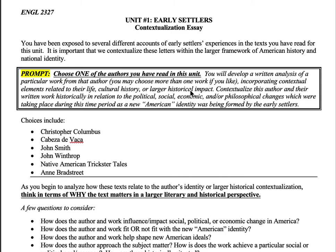You can choose more than one work if you like — if it's a short poem or something like that, you could choose two — but I would suggest keeping it narrow and focused to really one work to allow you to really expand on that with your analysis.